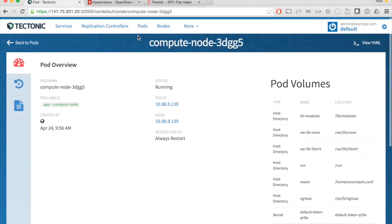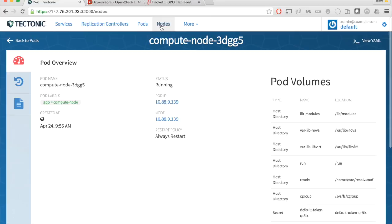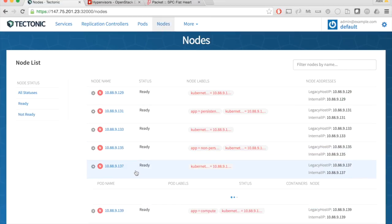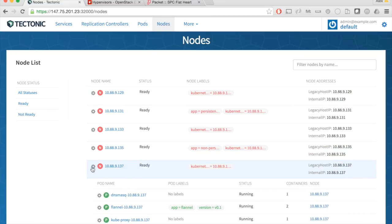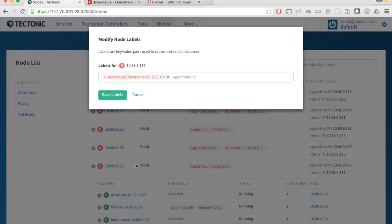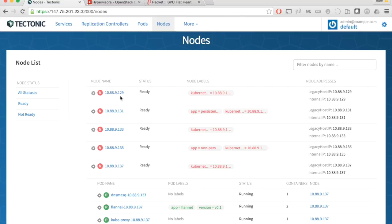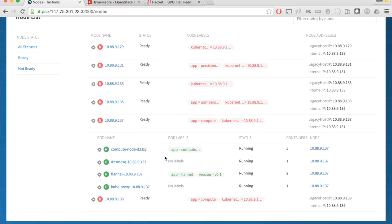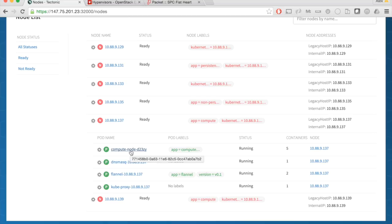I'm going to launch a new compute node to demonstrate the dynamic management capabilities. To do this, I simply label a machine app equals compute. In this case, I'm saying I want this node in my cluster to be running an OpenStack hypervisor. You'll see that this compute node already popped up and is running inside of containers.